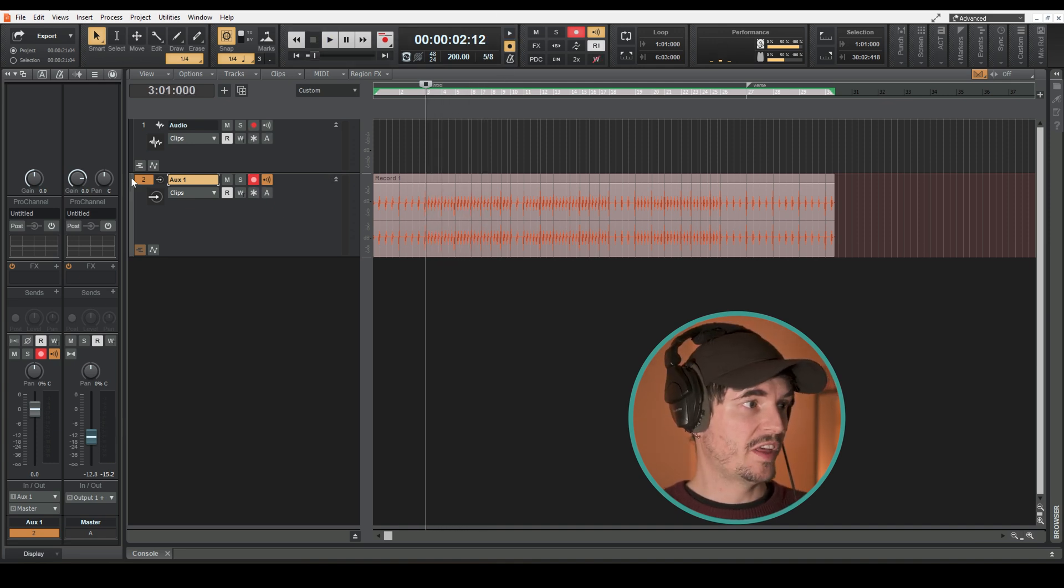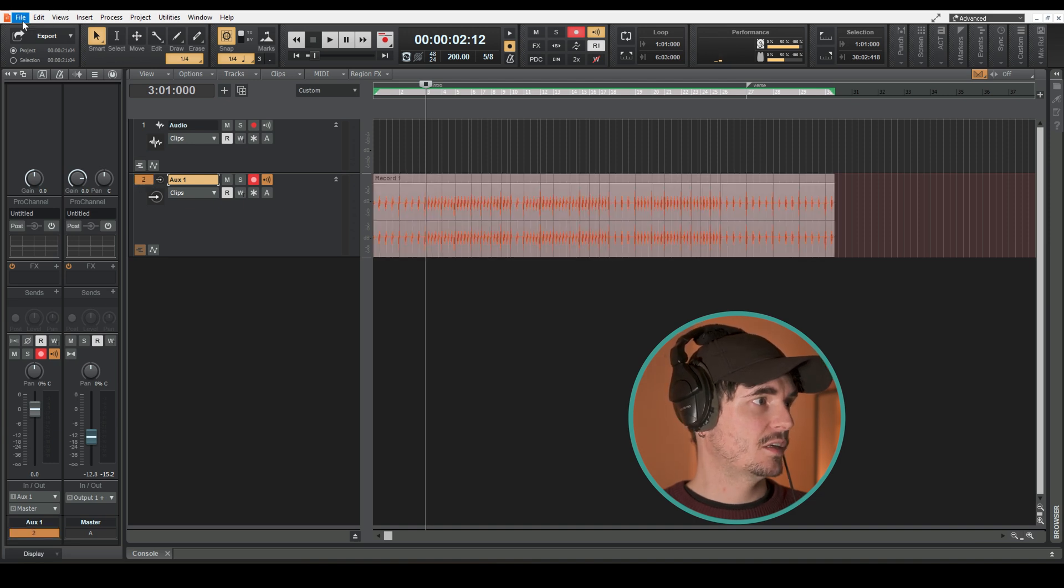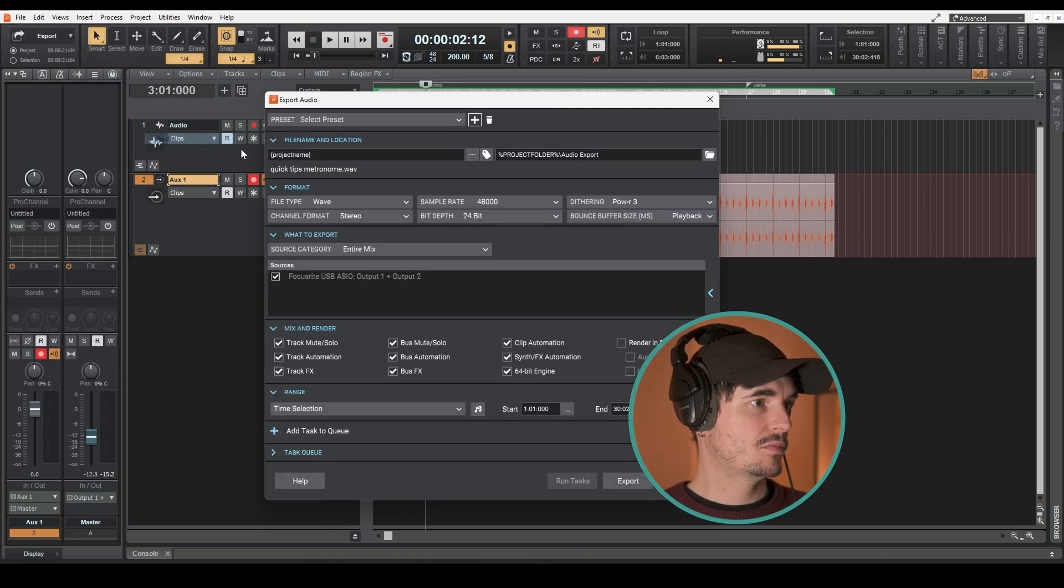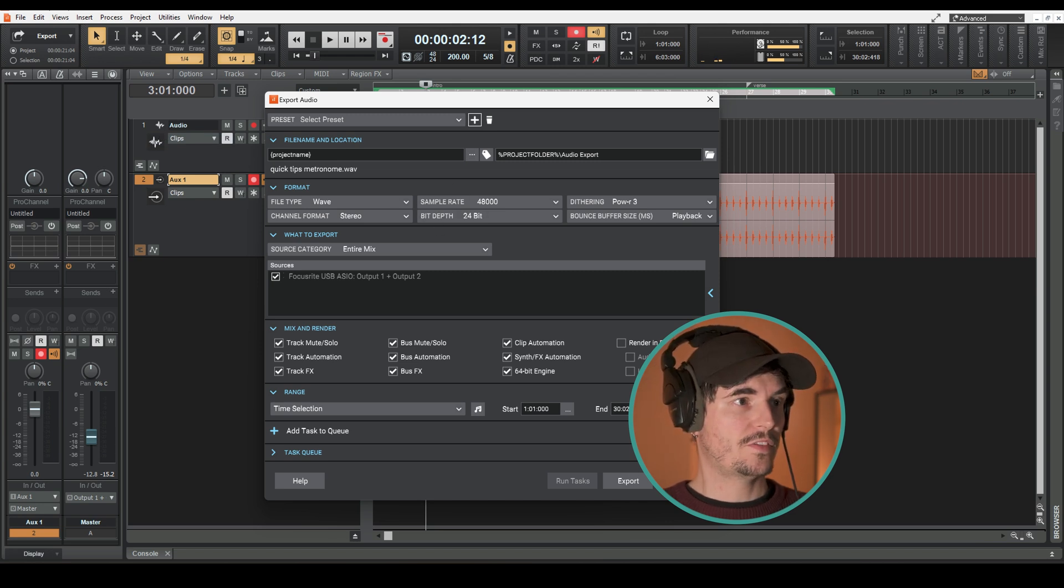So now you're free to export it normally as an audio file in any file format that you wish, and that's that.